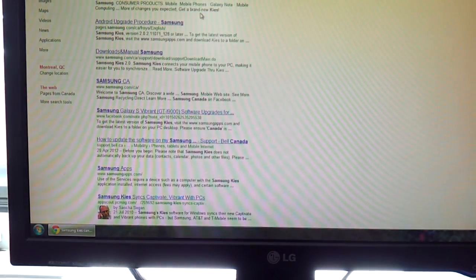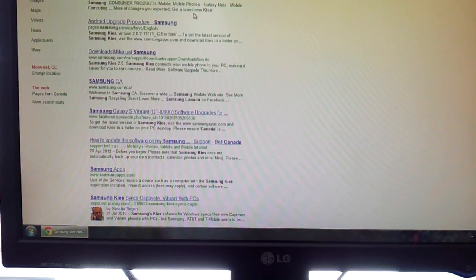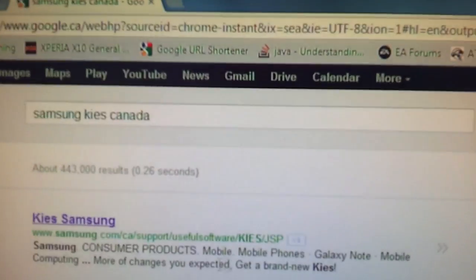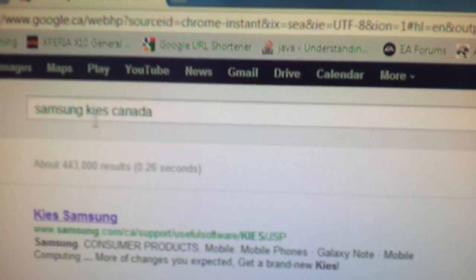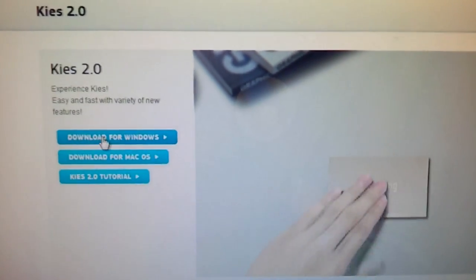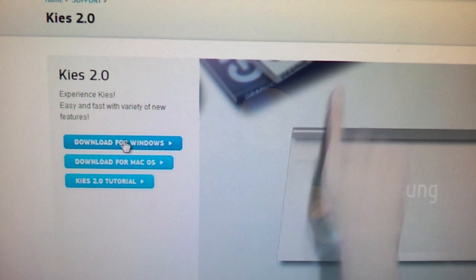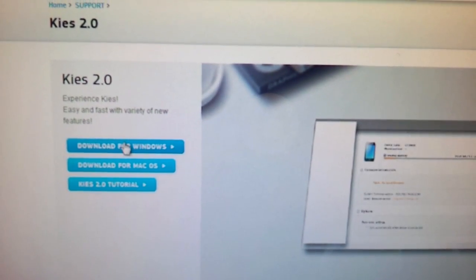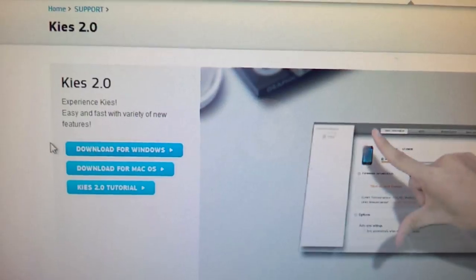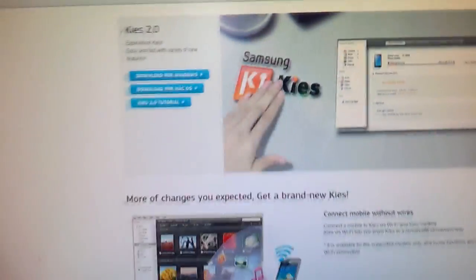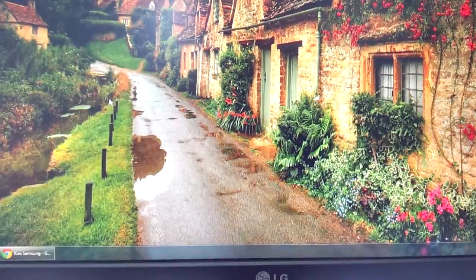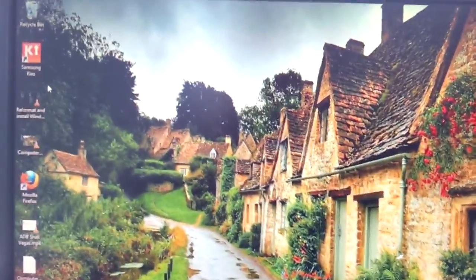With that said, the first thing you need to do is actually install drivers for your phone. And what you should just do is go to Google, type in Samsung Kies Canada, click the first link. Download for Windows, because I'll be using a Windows method to show you how to root, not a Mac, so I'm sorry about that. Download it, install it.